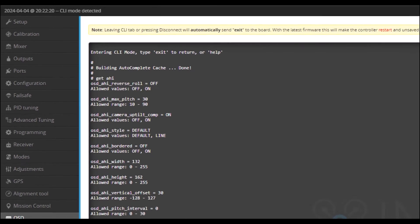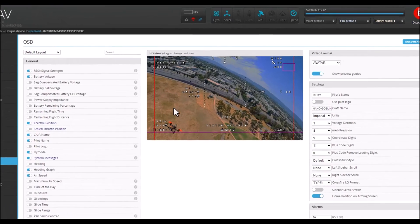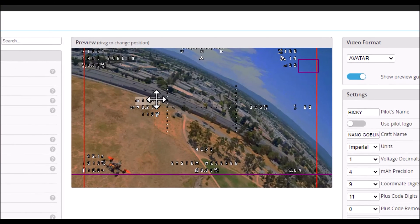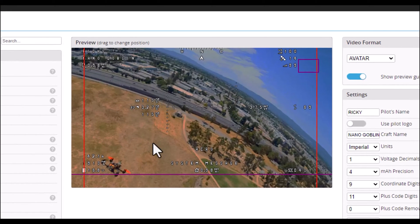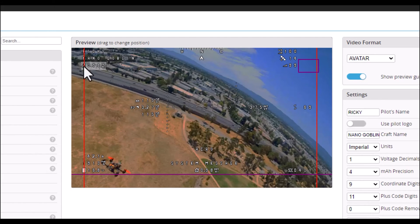So when I go to the OSD, I'm able to see these things. I was able to add my airspeed and I was able to add the horizontal wind speed. This is fantastic. And of course I have my ground speed. So I was able to add all those.